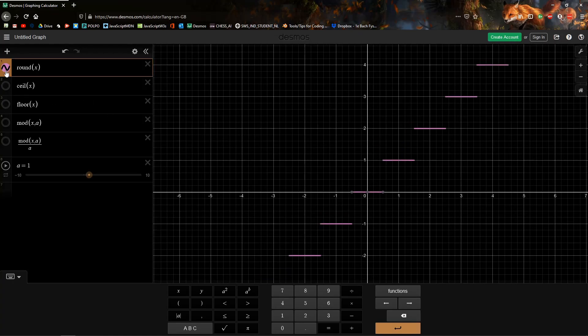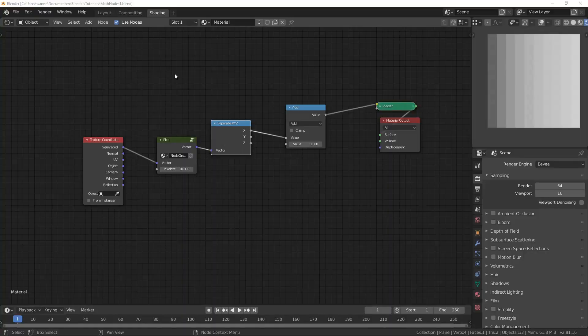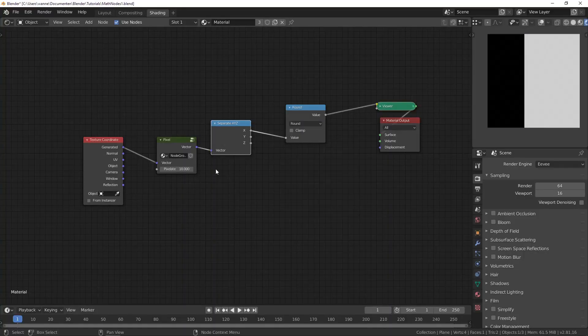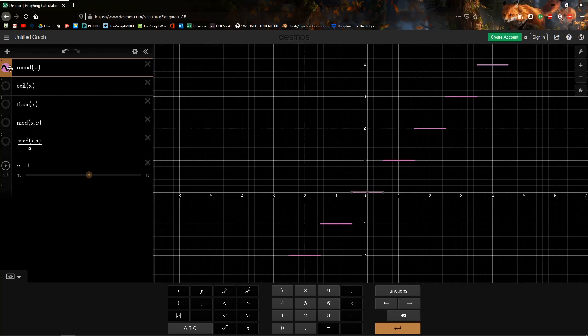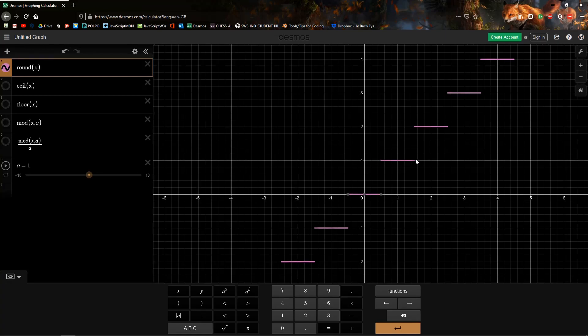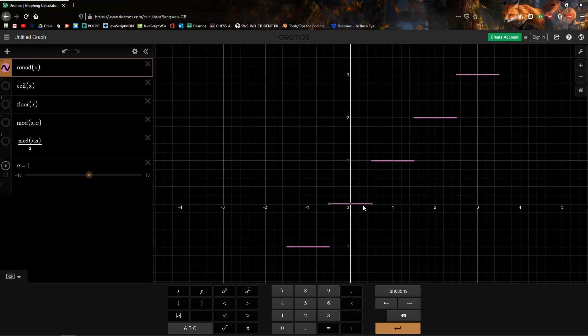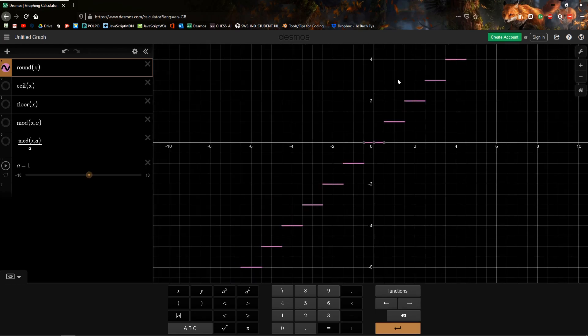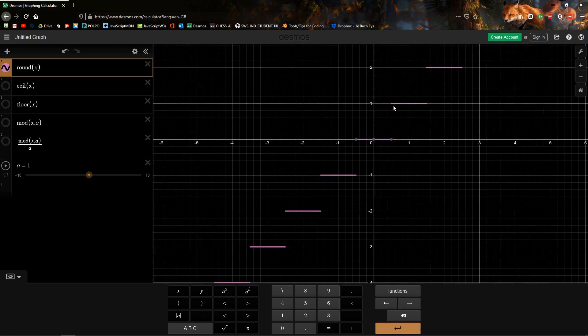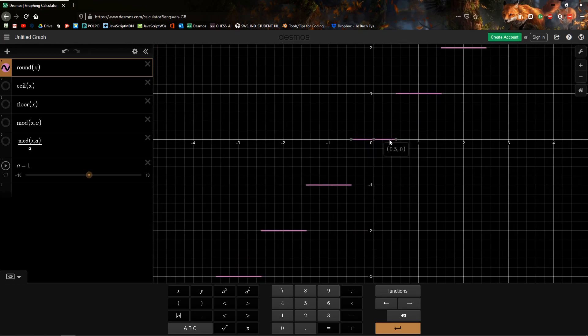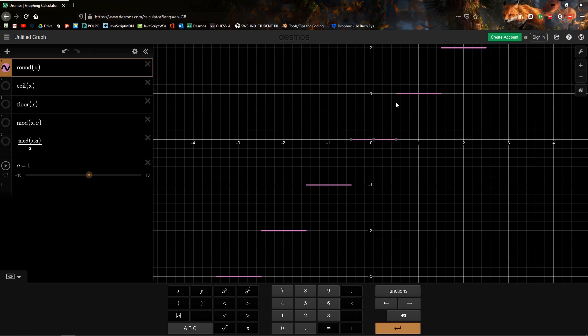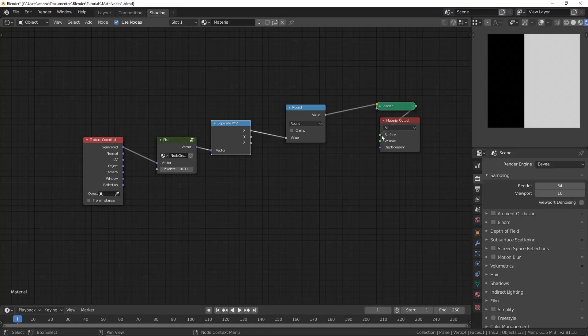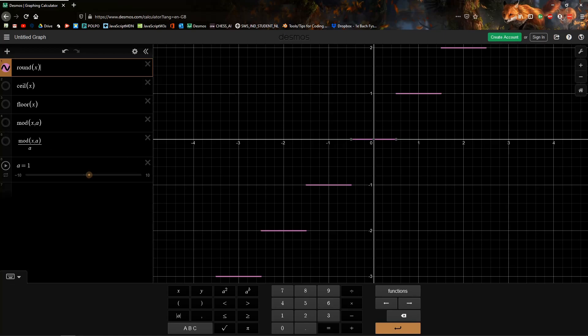So the first one we're going to be looking at is round. What the round does, it takes a value in and it's going to give you an integer. That's why you can see these are all integers, the y values. And if it's less than 0.5 it's going to round down, and 0.5 and greater it's going to round up. So at 0.5, well in the Desmos implementation it does it the other way around, but in Blender it's going to round up if it's 0.5.